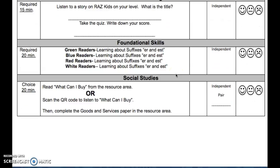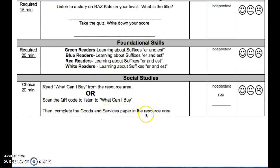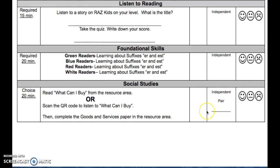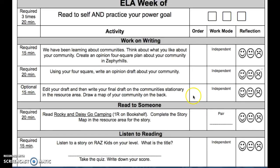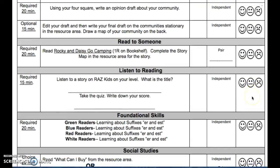For social studies this week, you can read What Can I Buy from the resource area, or you can go scan the QR code and listen to What Can I Buy. After you've read or listened to it, complete the goods and services paper in the resource area. You can do it on your own or with a buddy. Don't forget to number your list, and don't forget to color in your reflection — did you think it was easy, just right, or hard for each category?